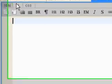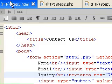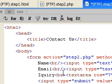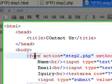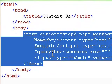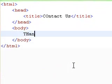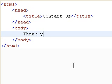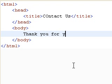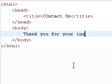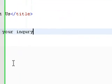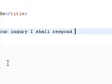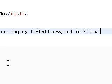Now if we go ahead and go to our step3.html, we'll just go ahead and throw in some random stuff here. Let's say thank you for your inquiry. I shall respond in 2 hours.